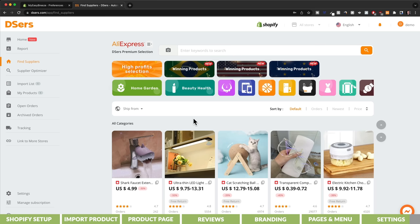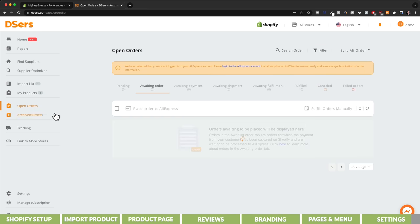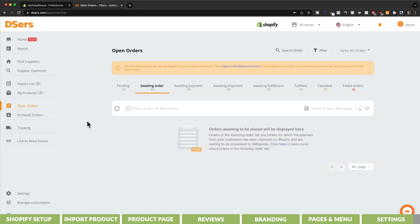When you get your first sale, go to your DSers dashboard and click on open orders. To fulfill the order, click on fulfill order and make the payment to ensure the product will be sent directly to the customer.